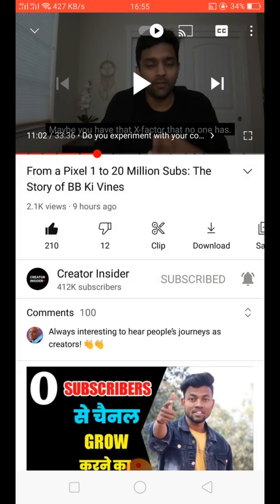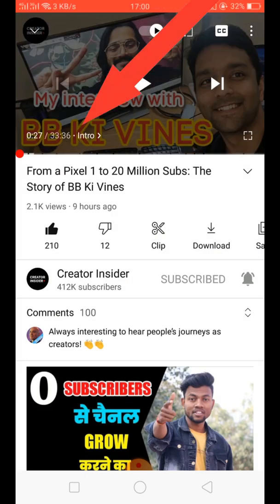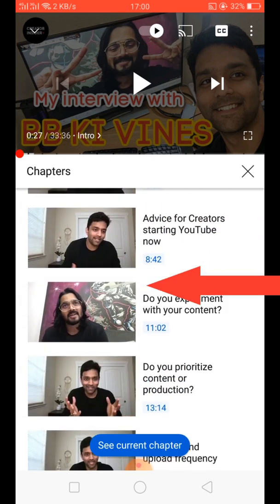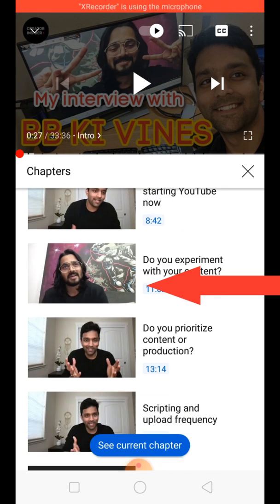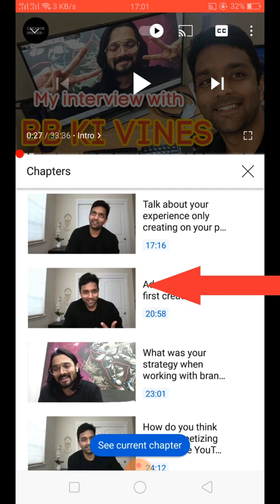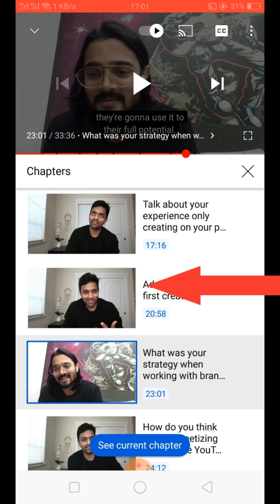The second option: you can see the written intro or whatever chapter is currently running — just click that one. Then it automatically opens the chapters with thumbnails and their durations. You can easily select any duration; for example, I select the 23-minute mark and just click that one, and the video goes straight to that chapter.